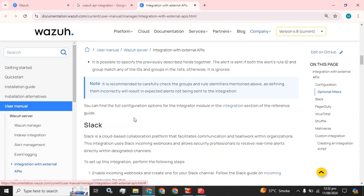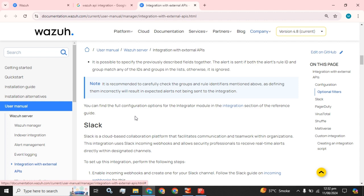Today we are going to implement Wazuh with Slack. Slack is a cloud-based collaboration platform that facilitates communication and teamwork within organizations. The integration uses Slack incoming webhooks to allow security professionals to receive real-time alerts directly within designated channels.